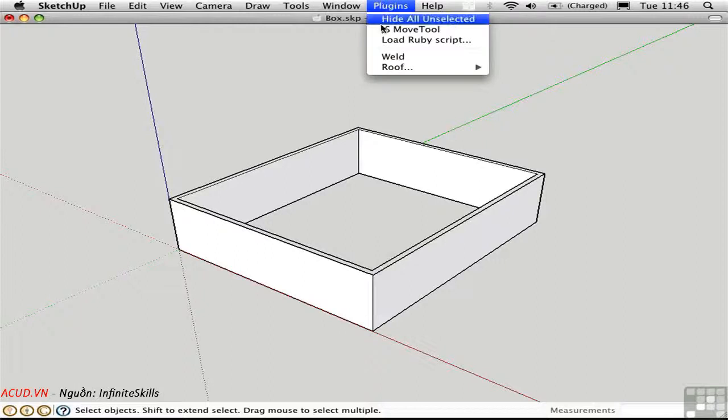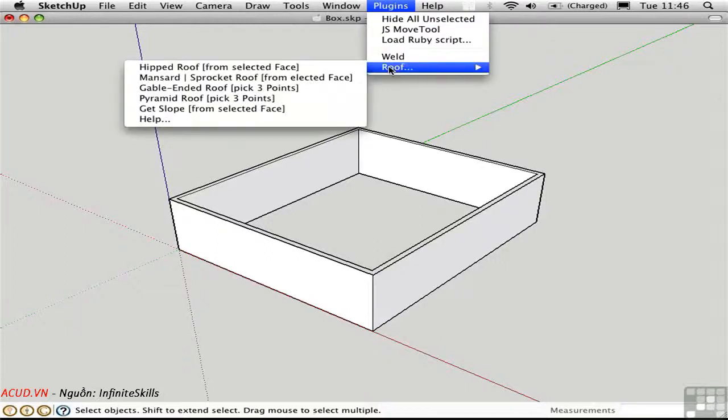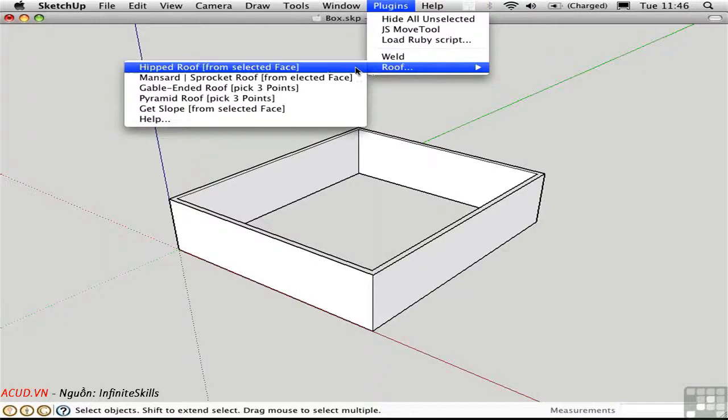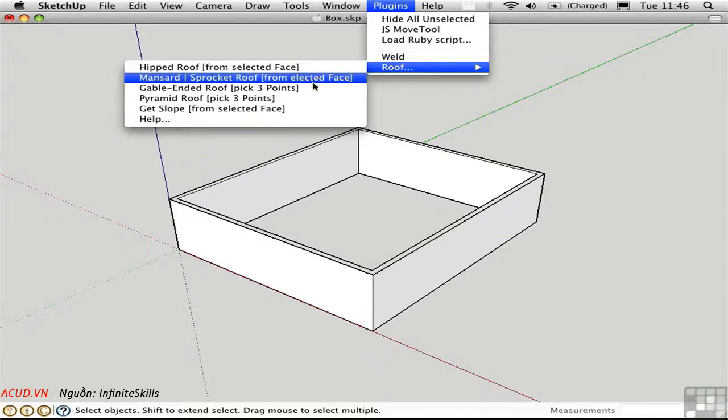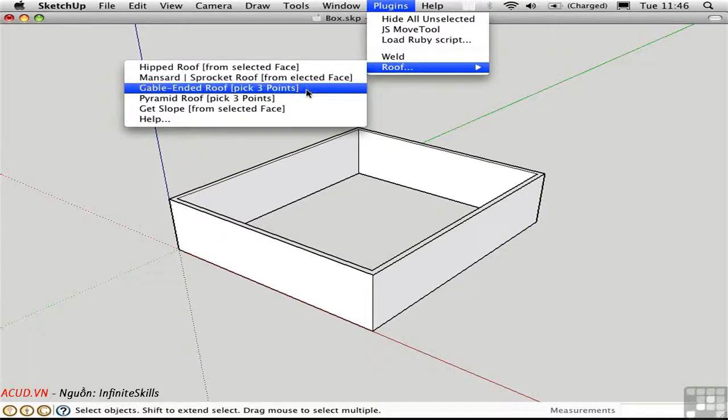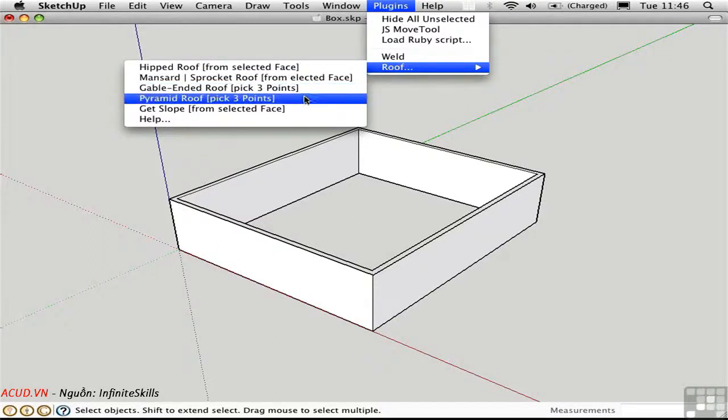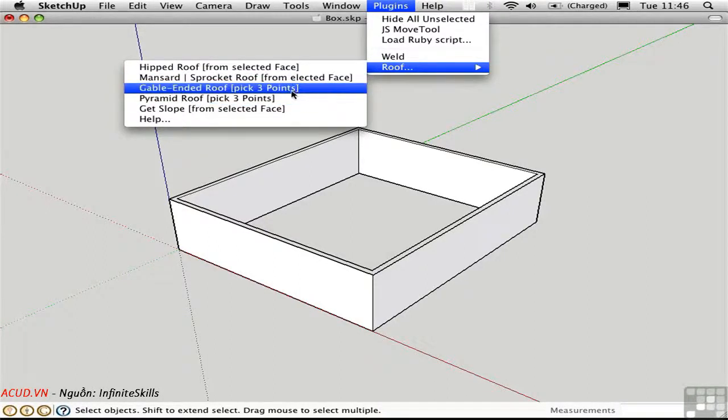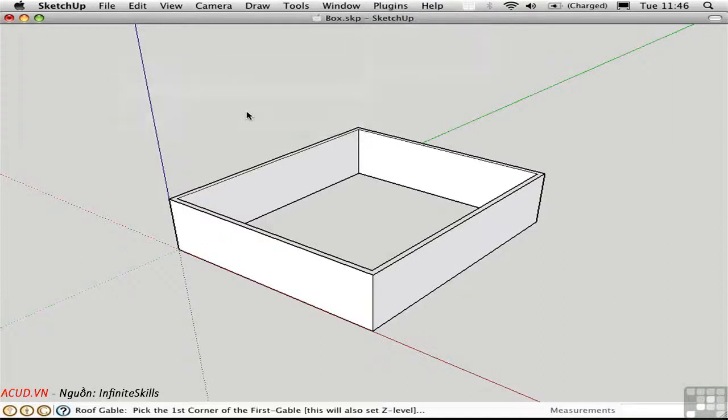It's available on the Plugins menu. There are two different ways to generate these roofs. One is from a selected face, and the other is by picking three points.